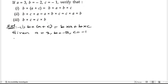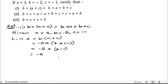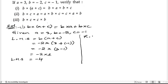Let us take LHS. So LHS is equals to b into a plus c. What is b? b is minus 2, into a is 3, plus c is minus 1. Minus 2 into 3 plus minus is minus 1. Minus 2 into 3 minus 1 is 2, so 2 twos are 4. Minus into plus is minus, so LHS is minus 4.